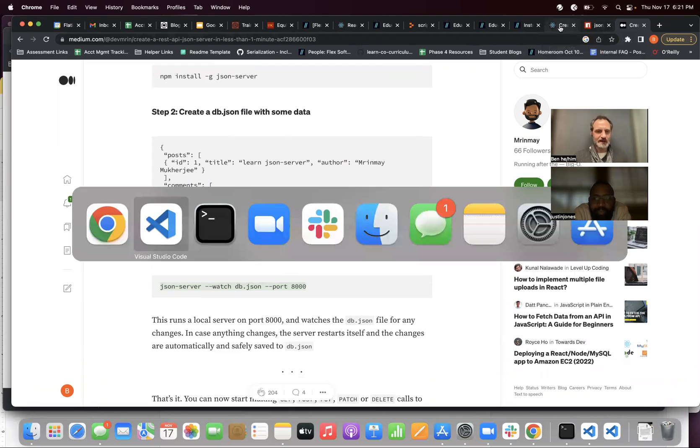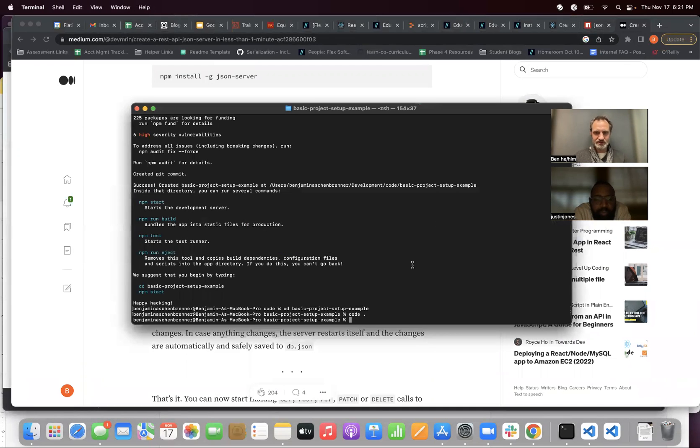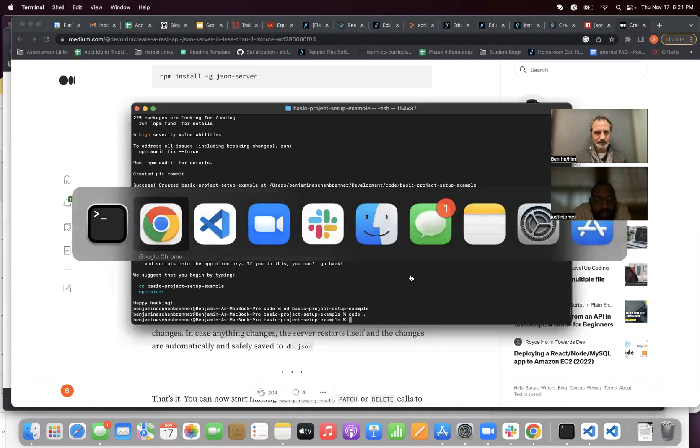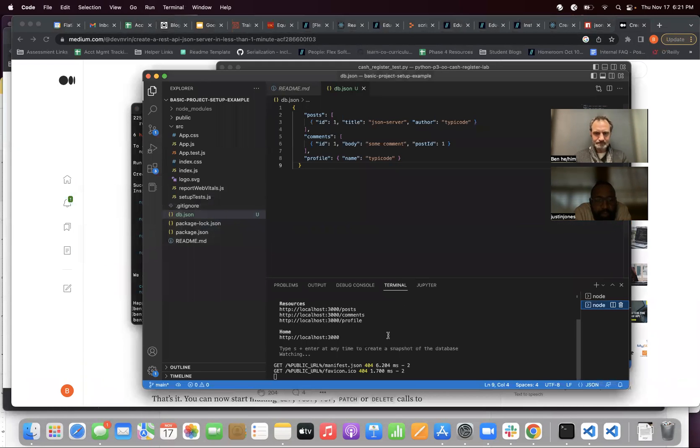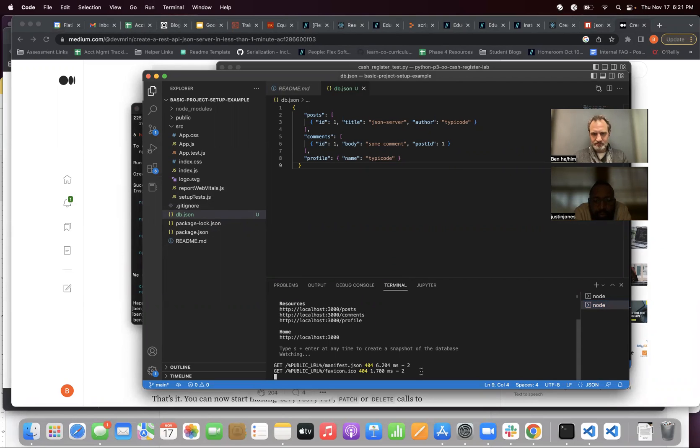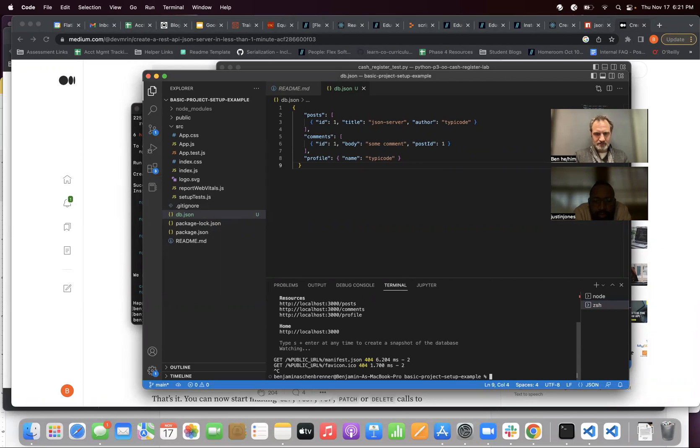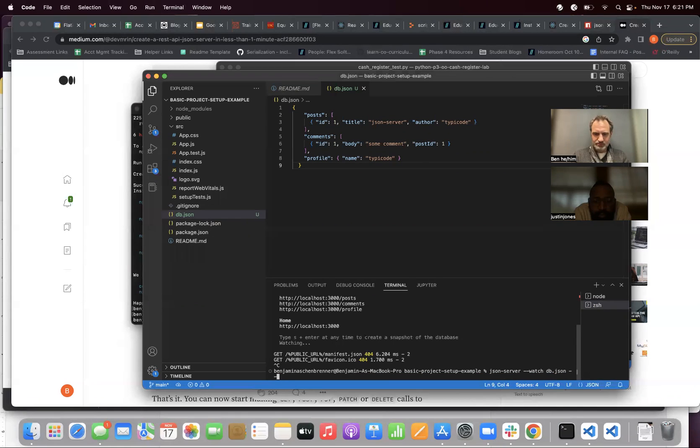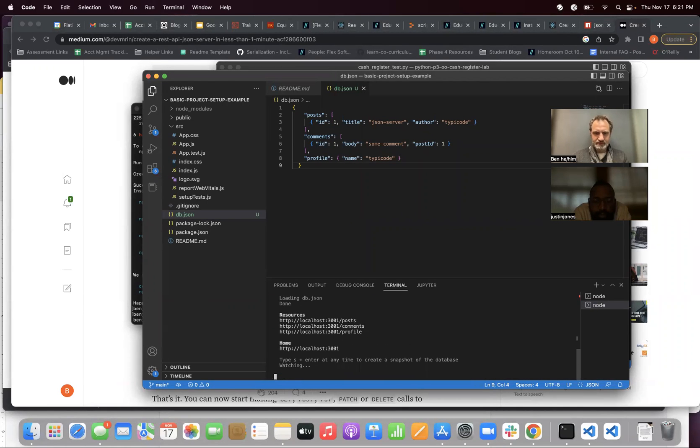Let me shut down my... Control-C. And I'm going to do it again. Press up. Dash, dash, port. 3001. So, now, this is operating on 3001, which means if I go to my browser...